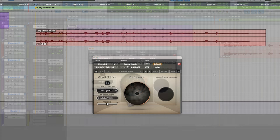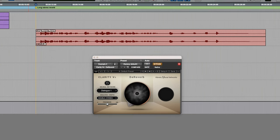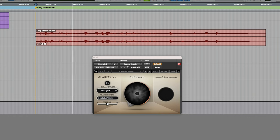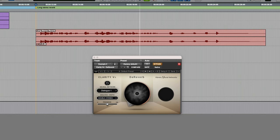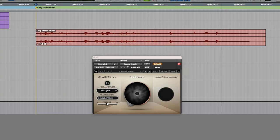Let's move on to the next example. Starting with the plugin in bypass: this recording was made with a studio condenser microphone. However, I've added a long stereo reverb which should pose some challenges for the de-reverb plugins. One, two, three, four, five.